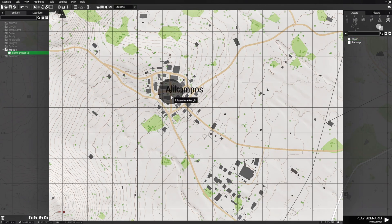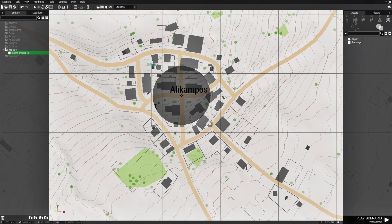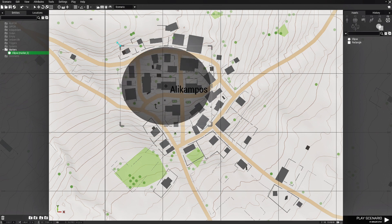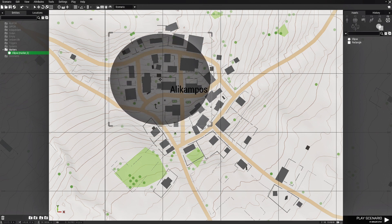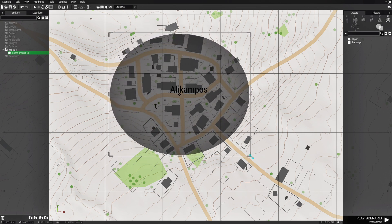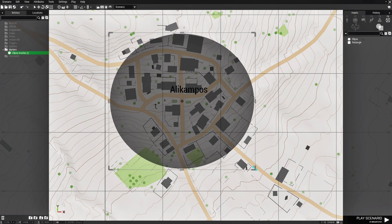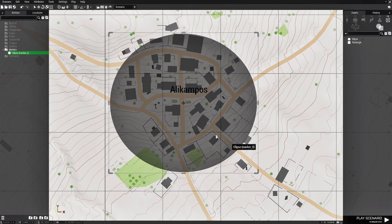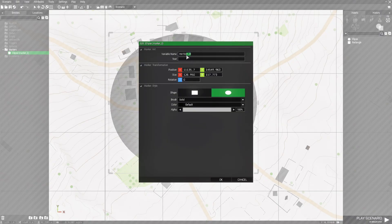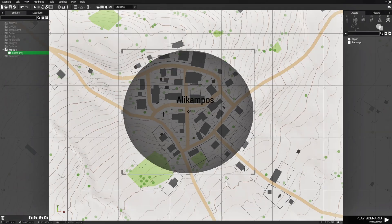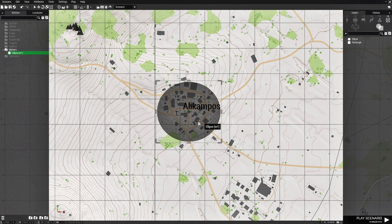Place the marker over the first town. Go to the area widget and expand the marker so it encompasses the town. Then edit the marker and name it M1. Hit OK so the marker is now named.